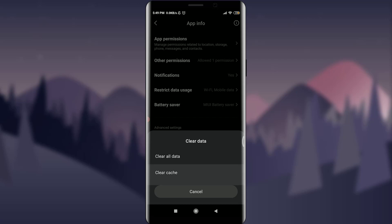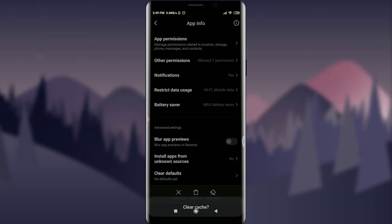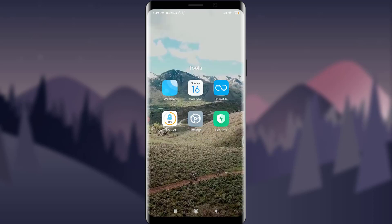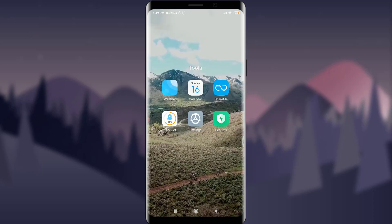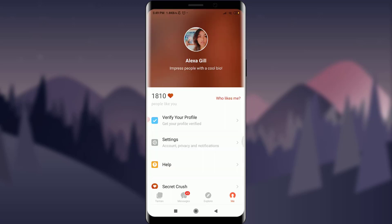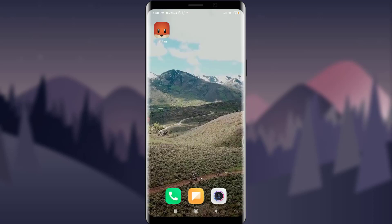Simply tap on Clear Cache and tap OK. This is going to refresh your Tan Tan app and remove all unnecessary cached data so that you can log in. If you're still having a problem, simply uninstall your Tan Tan app and install it back again, then log in. This is how you fix your login error in your Tan Tan account.